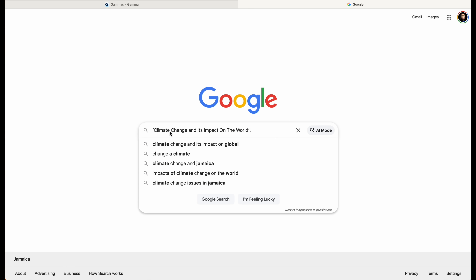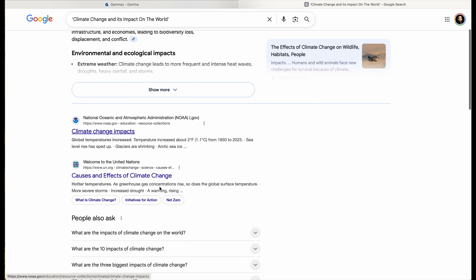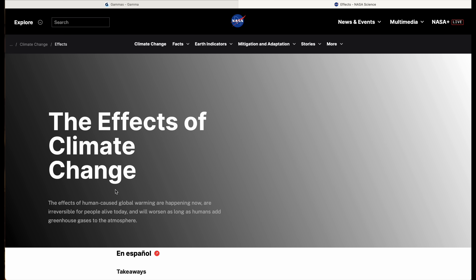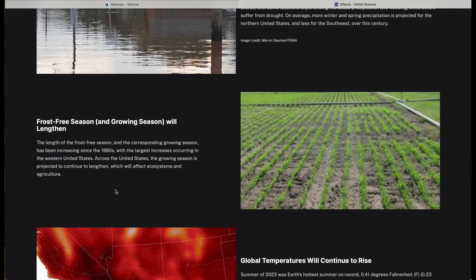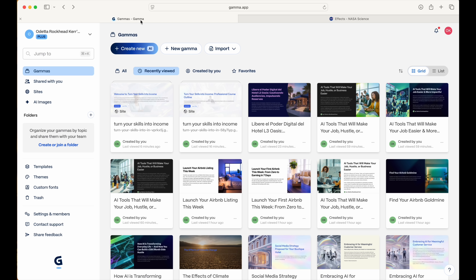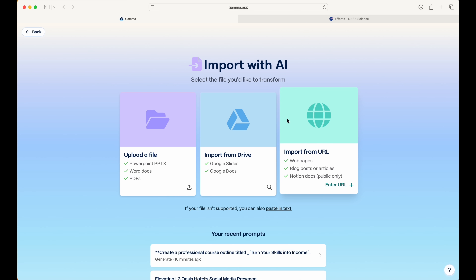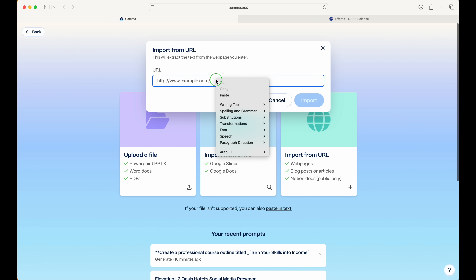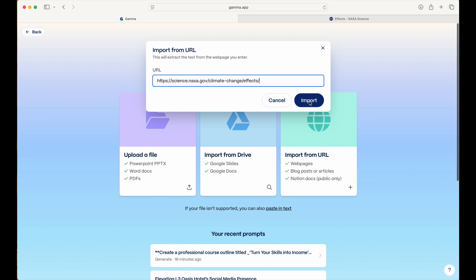Let's move to the third example, which is perfect for students — whether for a school project, an assignment, a college course, or a study presentation. Let's say a student has an assignment to present on climate change and its impact on the world. We'll search online for related information on this topic, find a good article, copy its URL, head back over to Gamma, select 'Import File or URL,' then 'Import URL,' paste the URL, and select 'Import.'